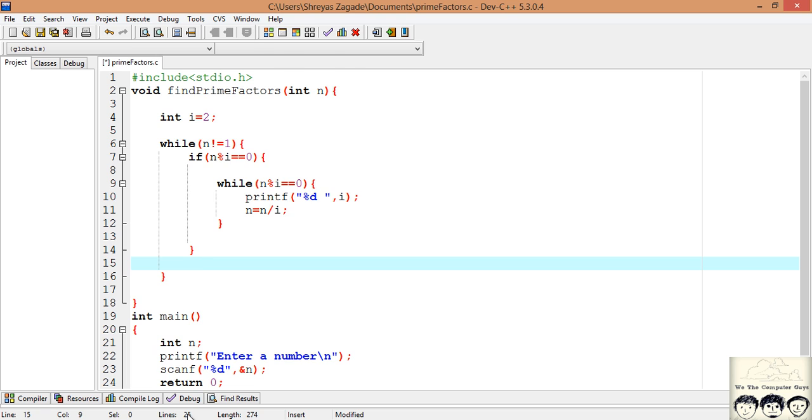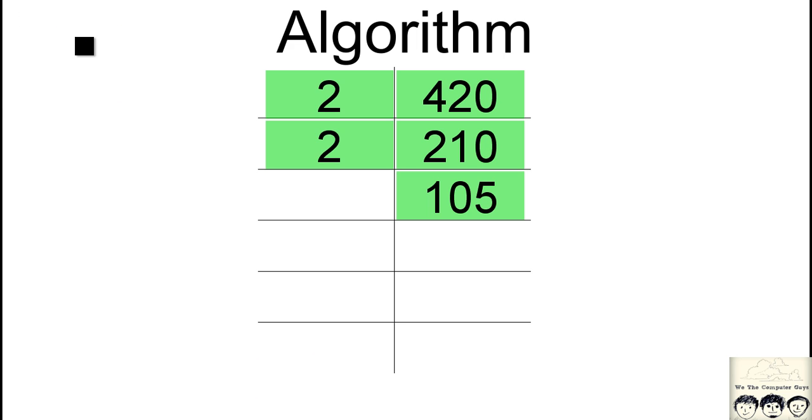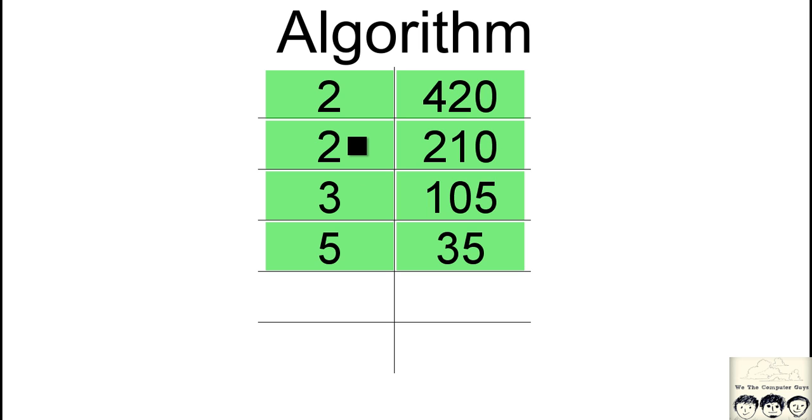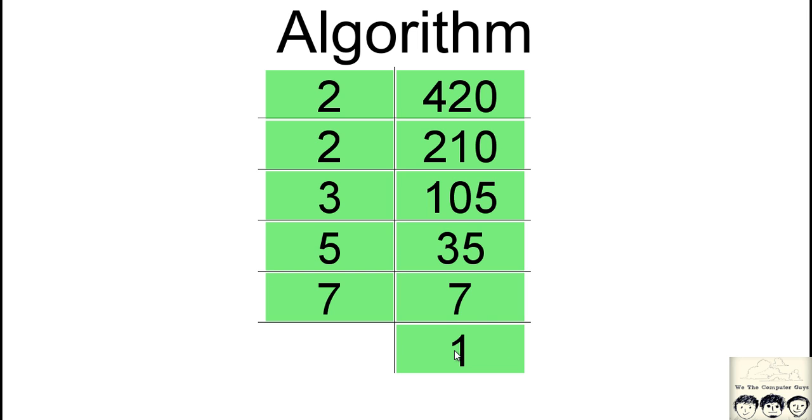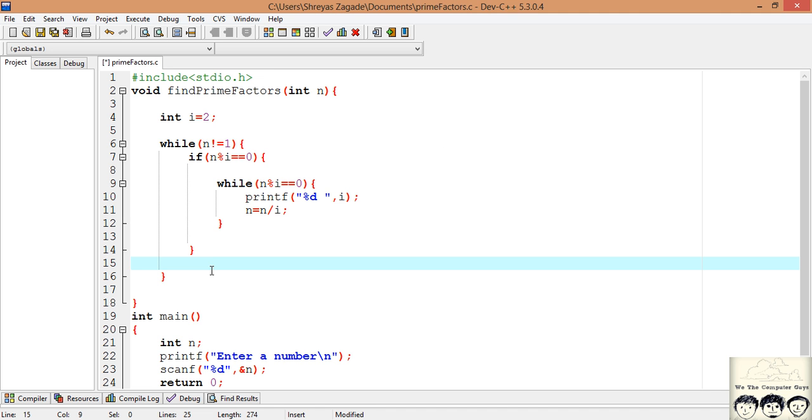If you remember, once we are done with 2 we need to shift to the next number, that is 3. Once we are done with 3 we need to go to 4, but 4 cannot divide it, so we will go still further and look for 5, then 6, and then 7. We continue this process till we have 1. So we will increment our counter.